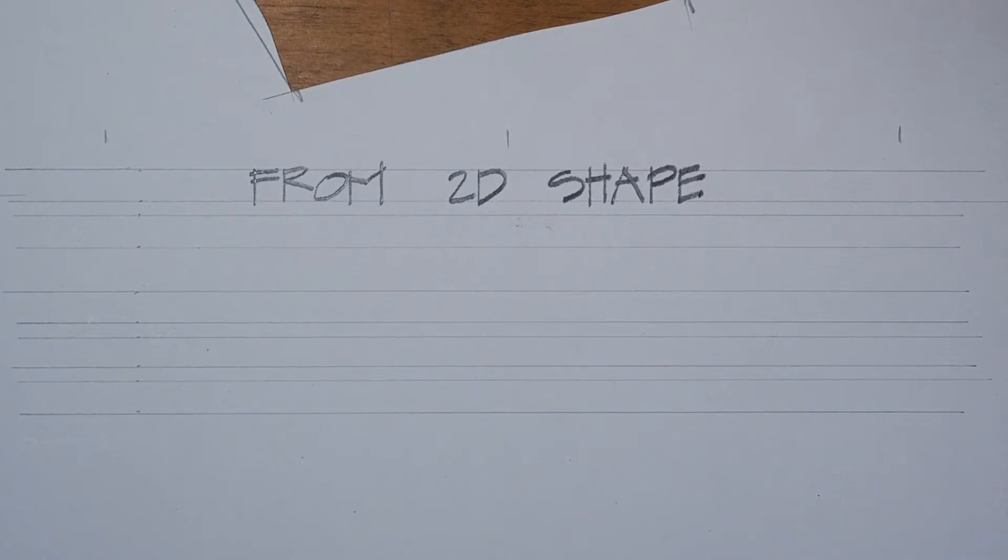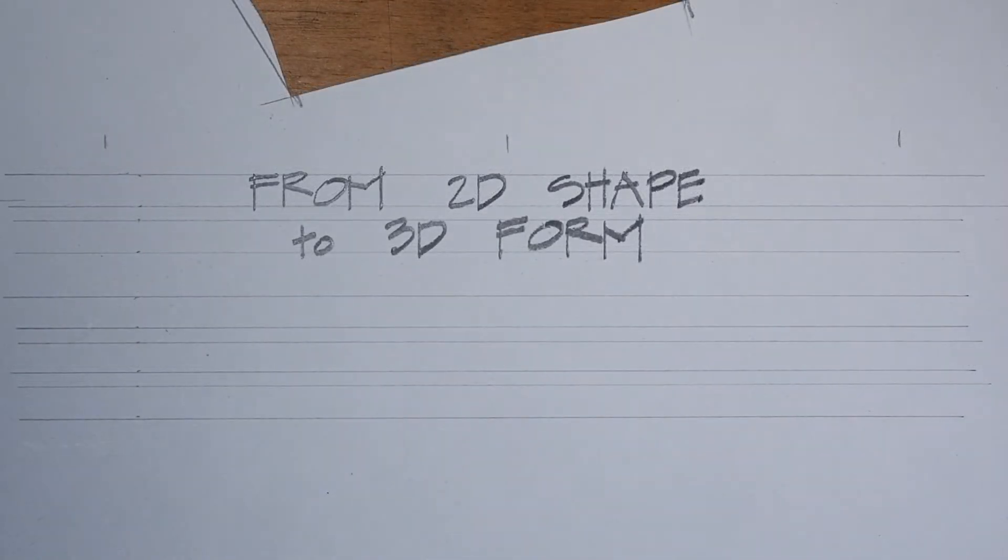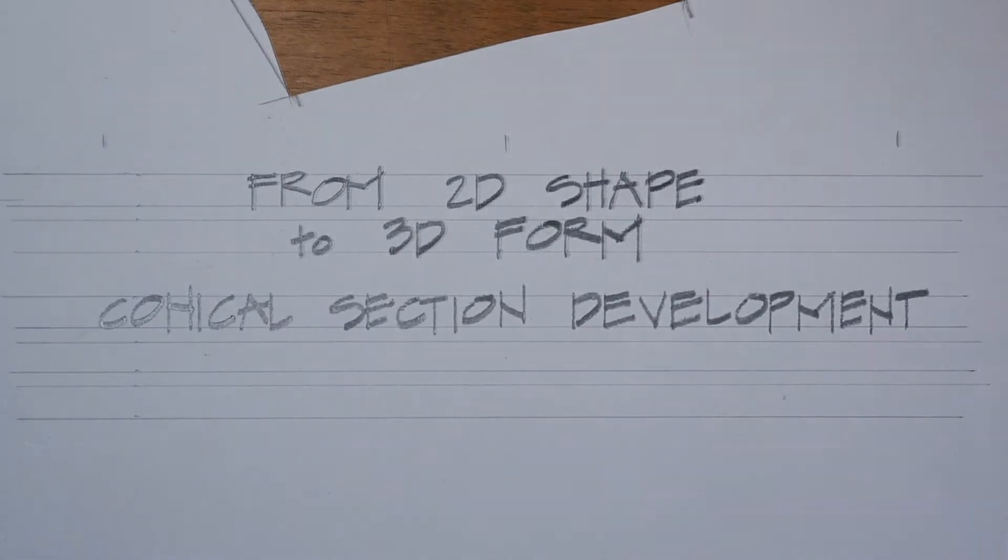In this video, we're going to make the pattern for a conical shape two different ways.